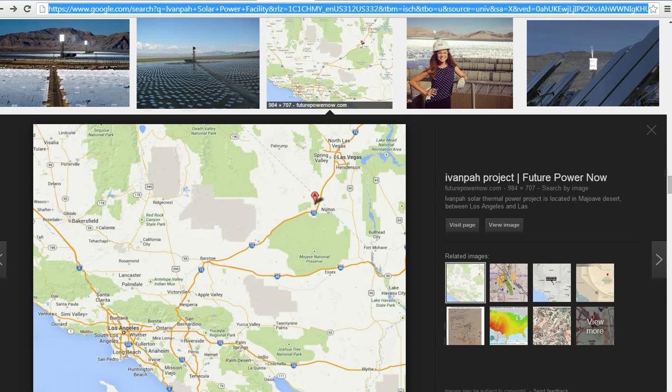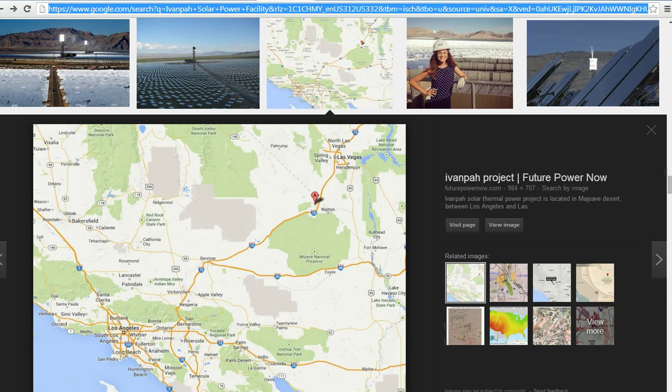The mirrors and the towers and so forth. This has been done in Spain. They got one in Spain. It can produce power most of the day and through the night because it starts to heat up and runs the turbines. I don't have a problem with that.